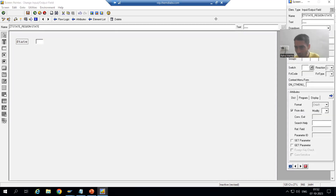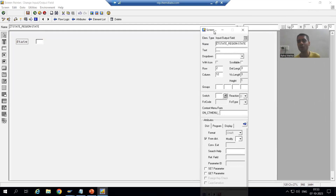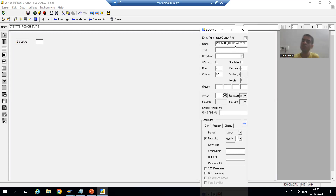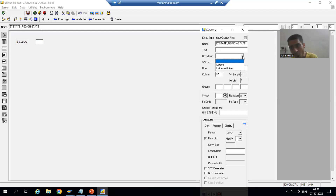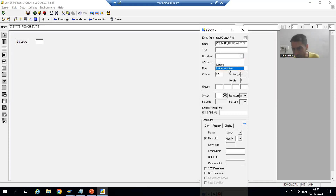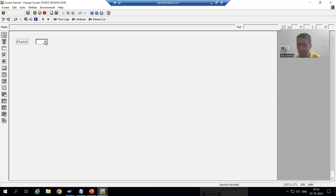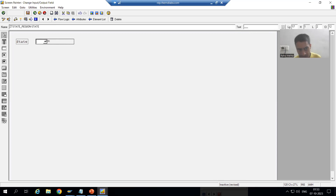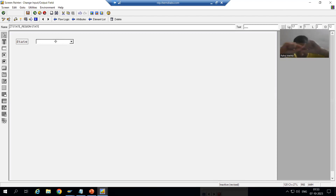I will double-click the field. Here I have an option to display it as a drop-down. First, you create an input/output field, then change it to drop-down. There are two options: List Box and List Box with Key. I will show both. First, I'll go for List Box with Key. It now appears in drop-down form. I increased the length so we can see the full value — otherwise with length 3 we only see 'GUJ'.